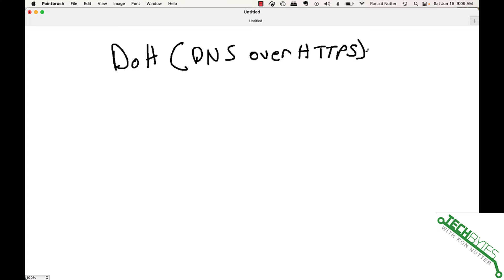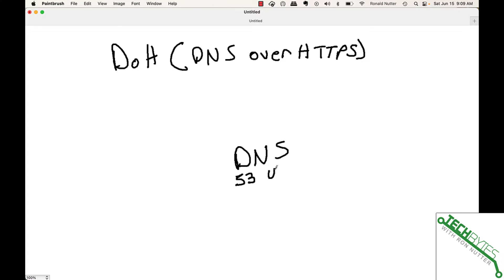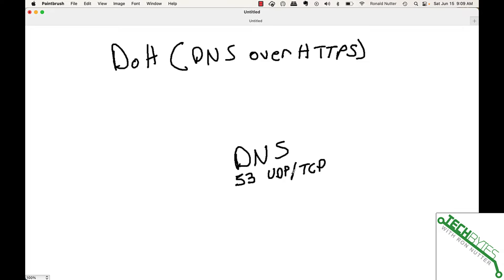When you send a DNS packet out, you're going to use port 53, and it will either be UDP or TCP. The difference is when it's doing a single record lookup, it's going to use UDP for brevity. If you see TCP being used, that's typically when it's doing a zone transfer or bringing down all the records for a particular domain. Anytime you use this, whether TCP or UDP, everybody can see where you're going to.